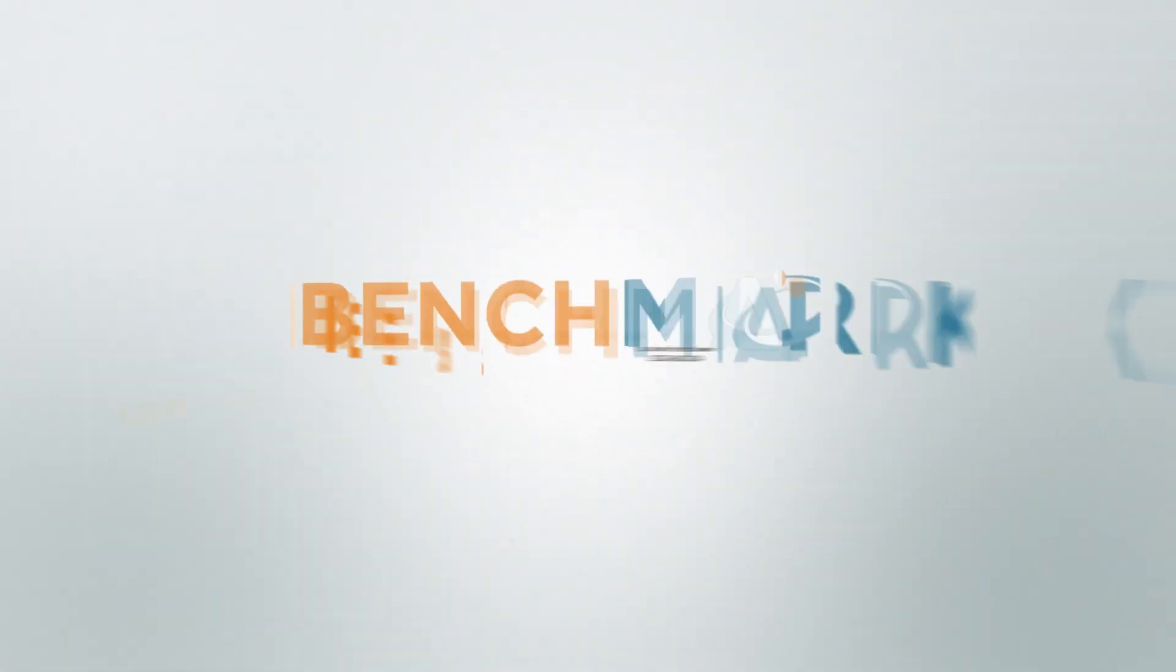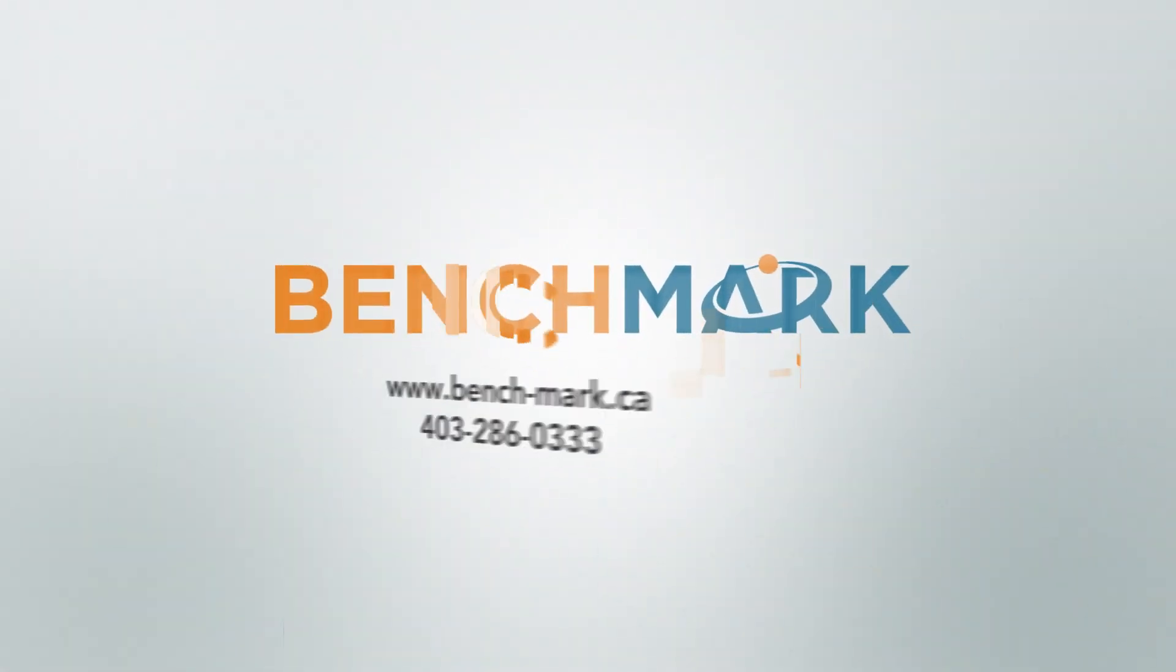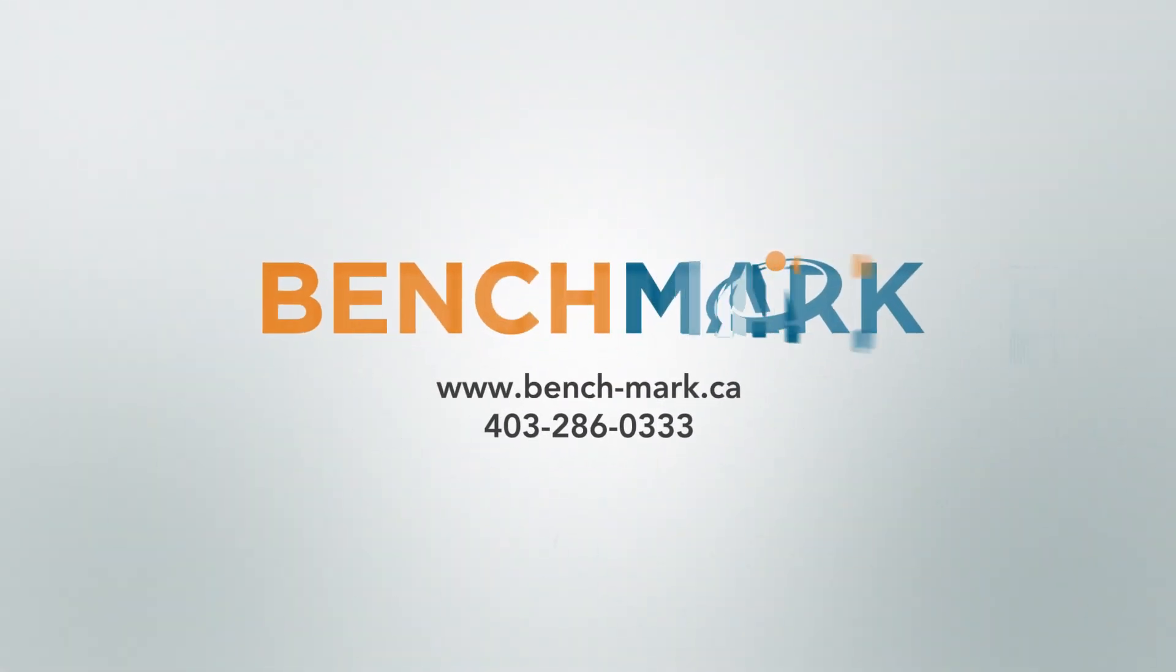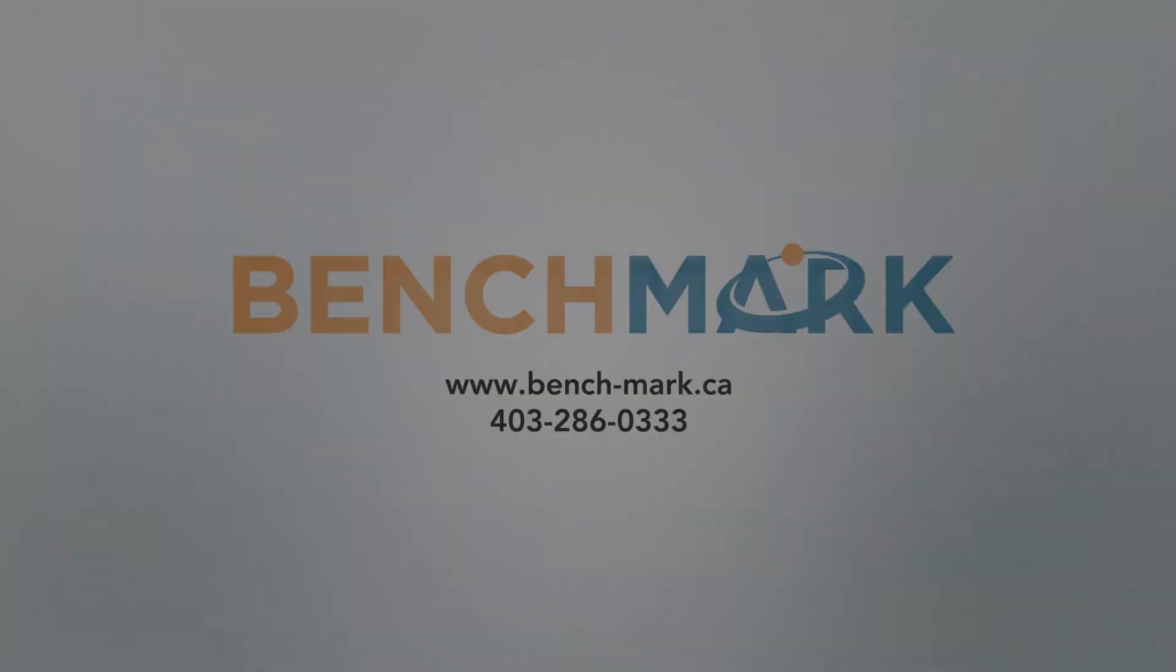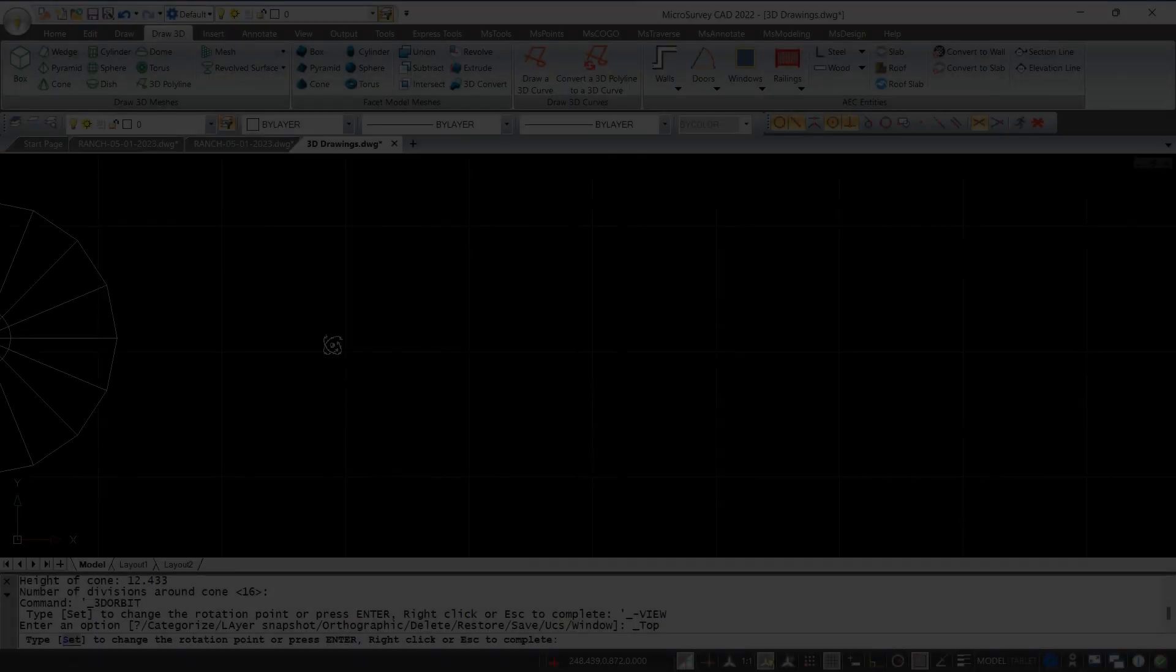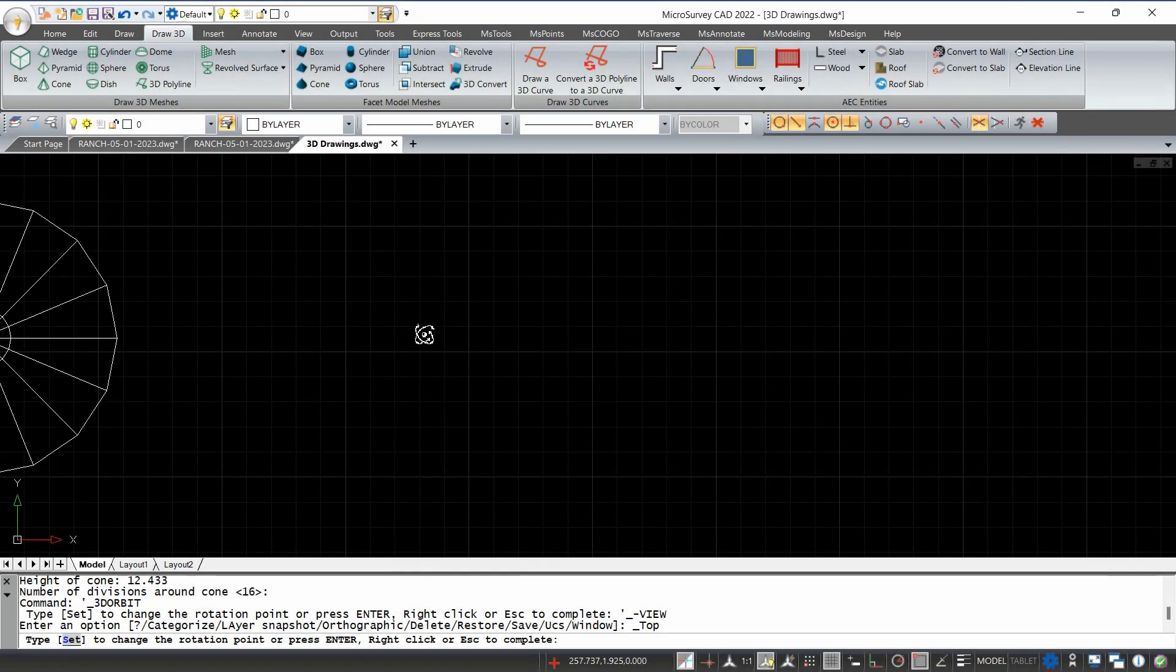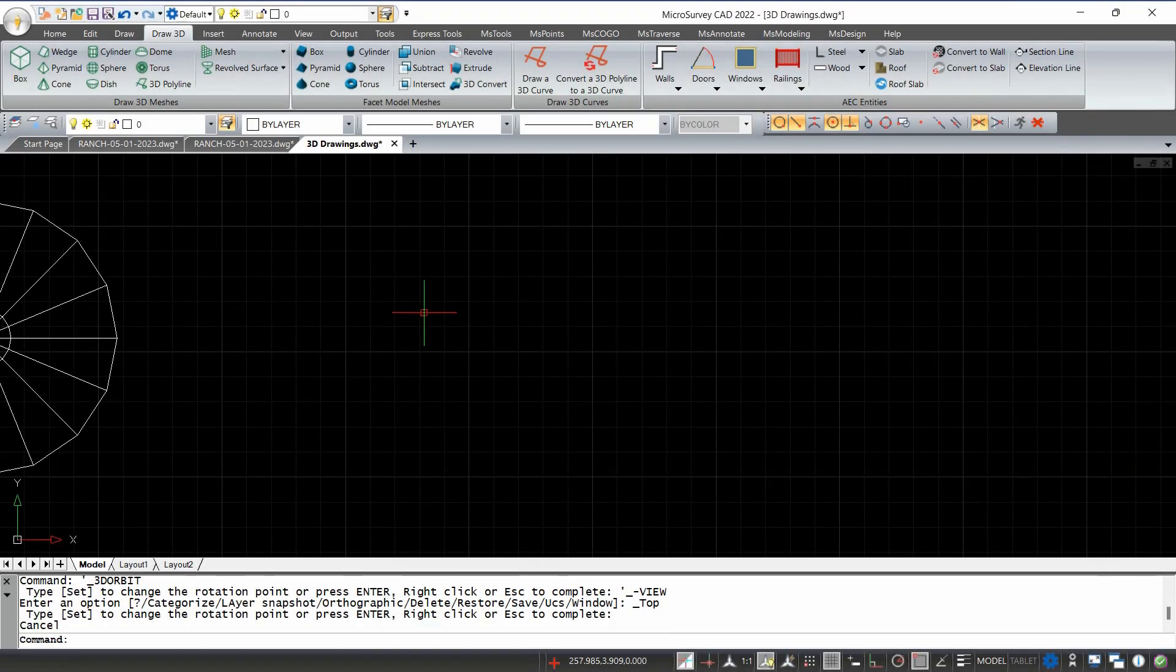Hey everyone, this is David from Benchmark. In today's video I'm going to be showing you guys how to create a cylinder using the cylinder tool in MSCAD from Microsurvey.